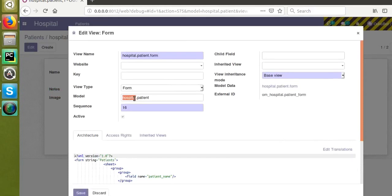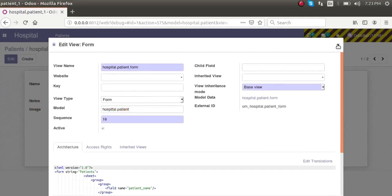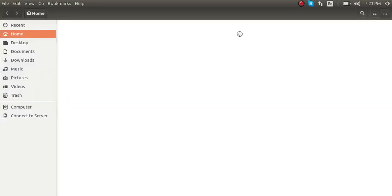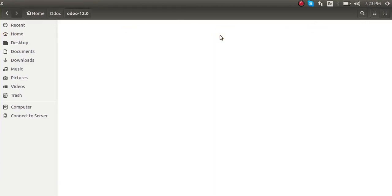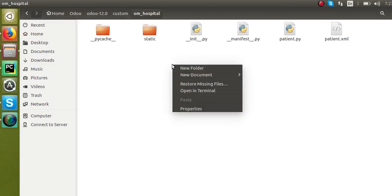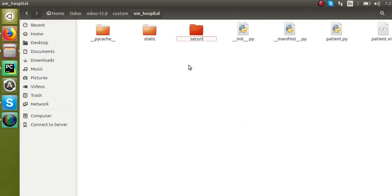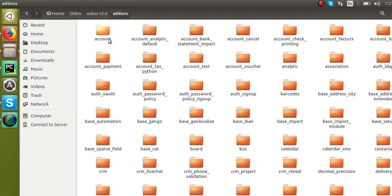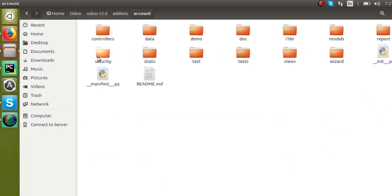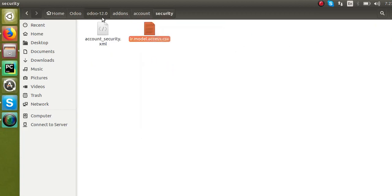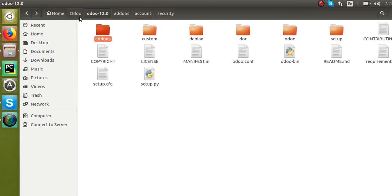In this video we will see how to set access rights for the model we have created — hospital.patient. For setting the access rights, I will go to the backend, to the custom add-ons. This is our module. Here I will create a new folder called 'security'. I will create the security folder and then copy an existing security file from an existing model.